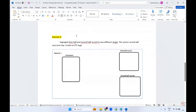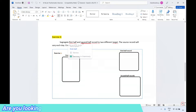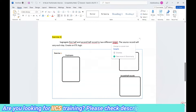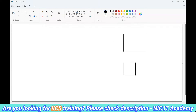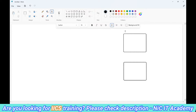This is one of the common interview questions: segregate the first half and second half of records into two different targets. The reason they ask this question is to understand expressions and the aggregator transformation completely — to test whether you are clear on the aggregator.